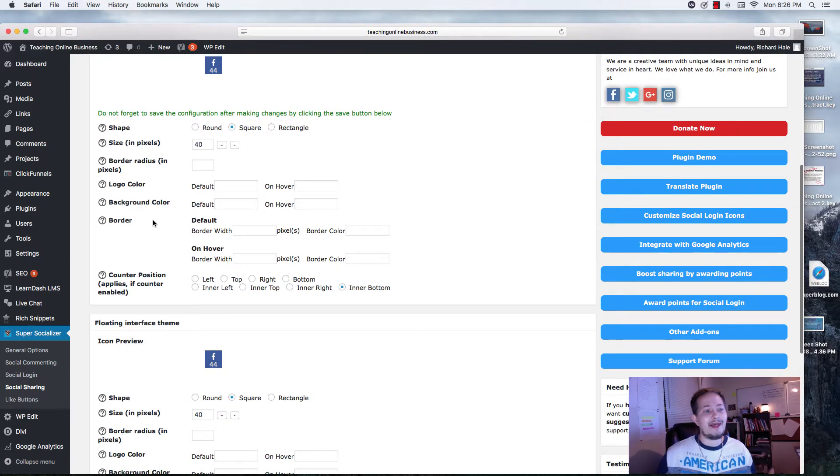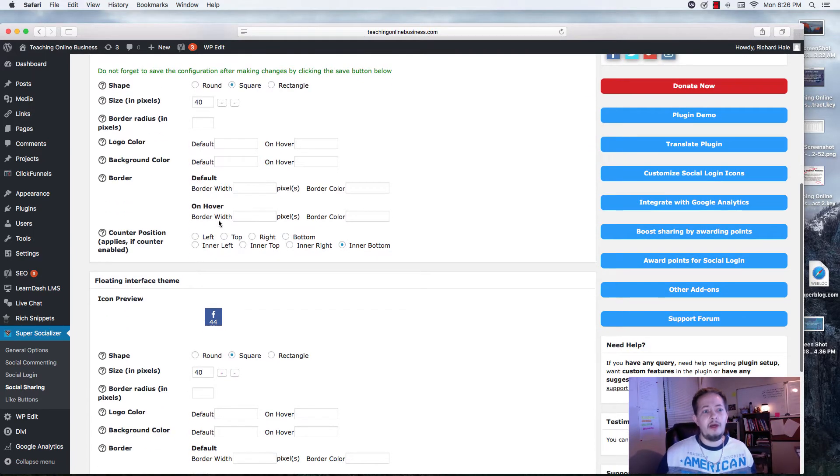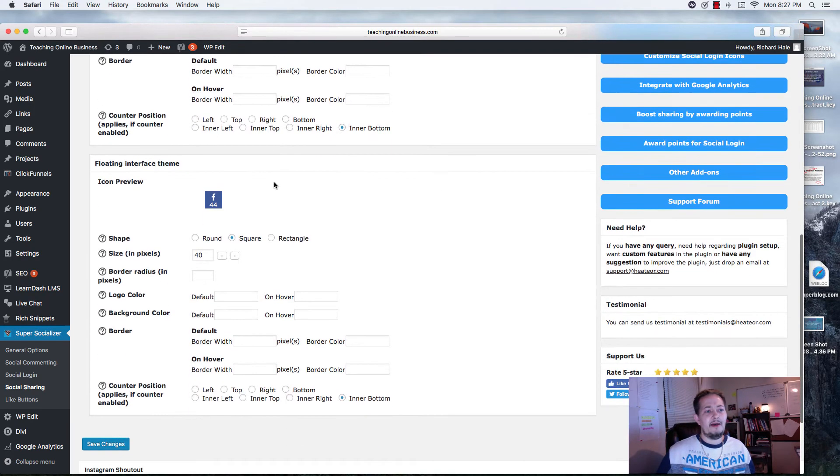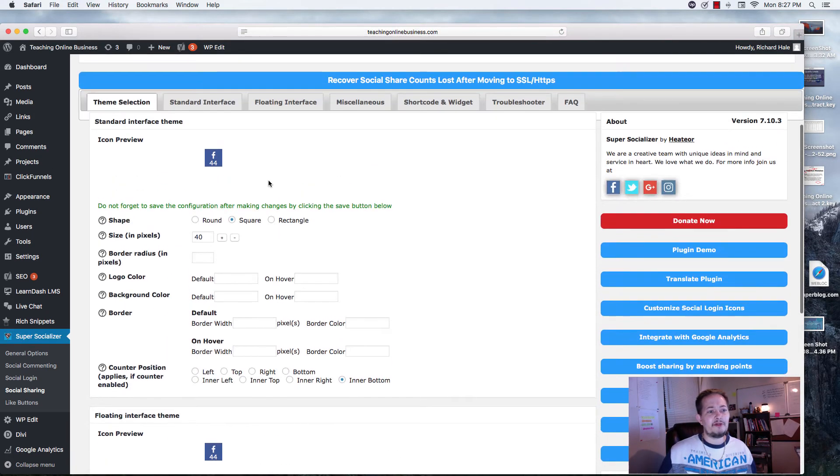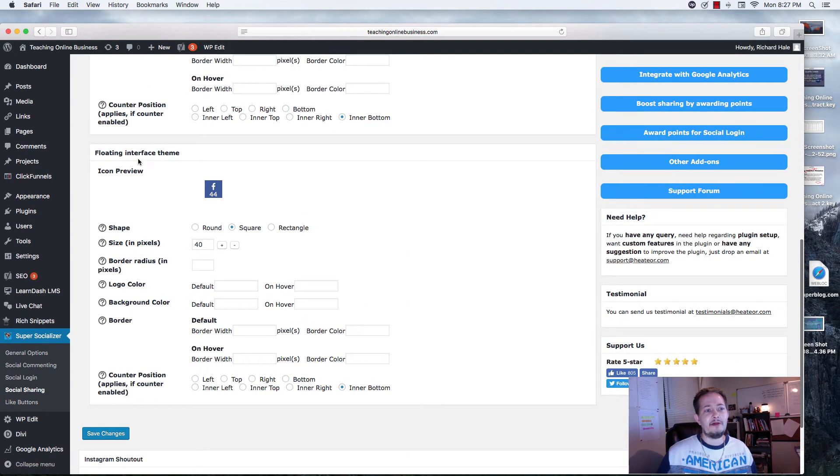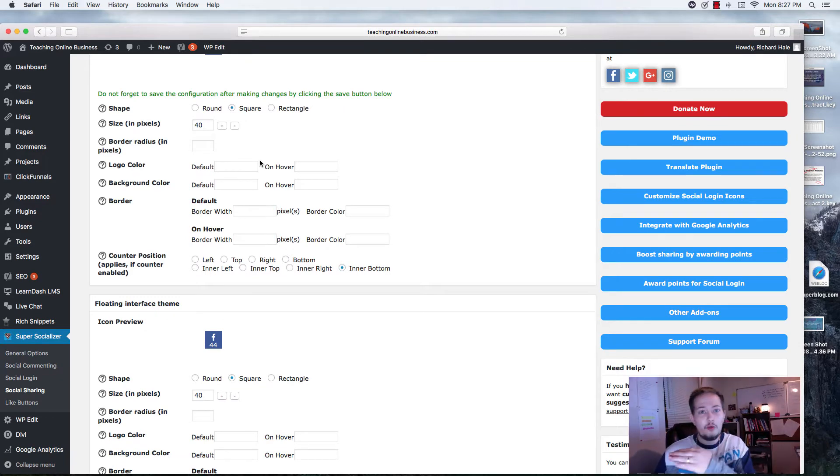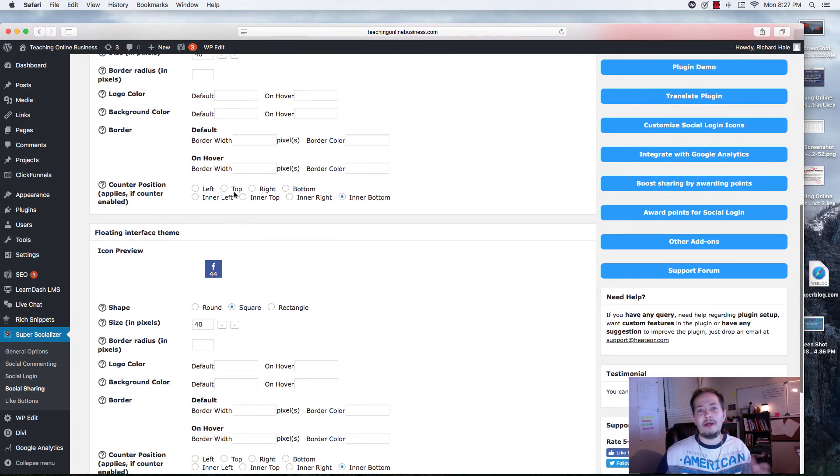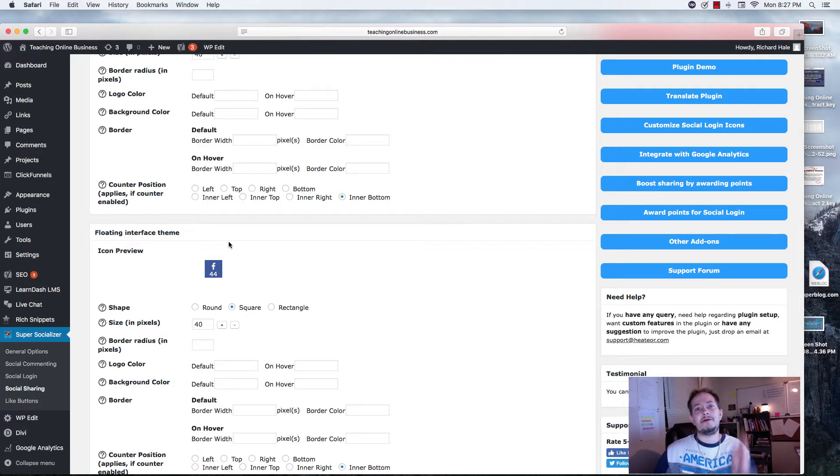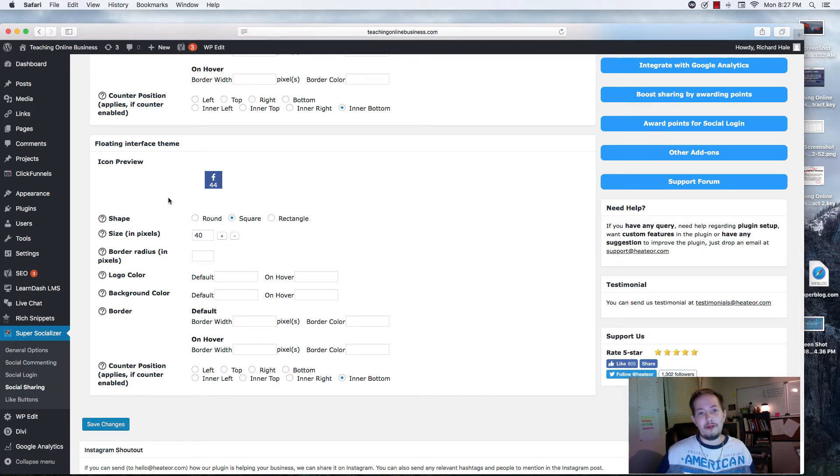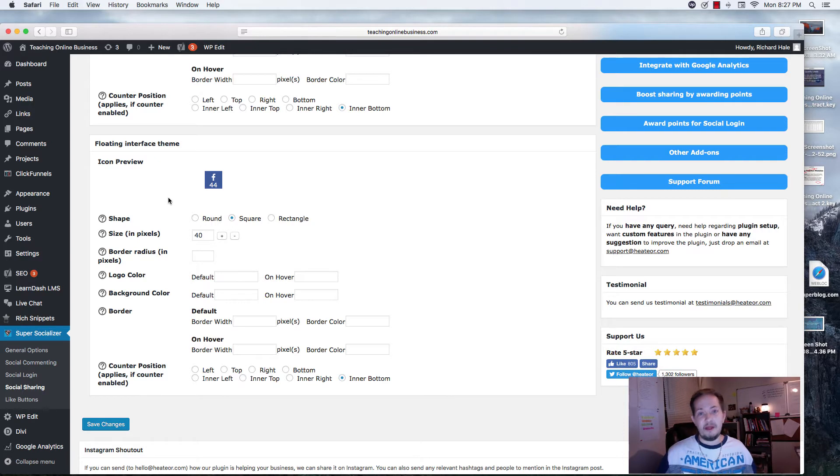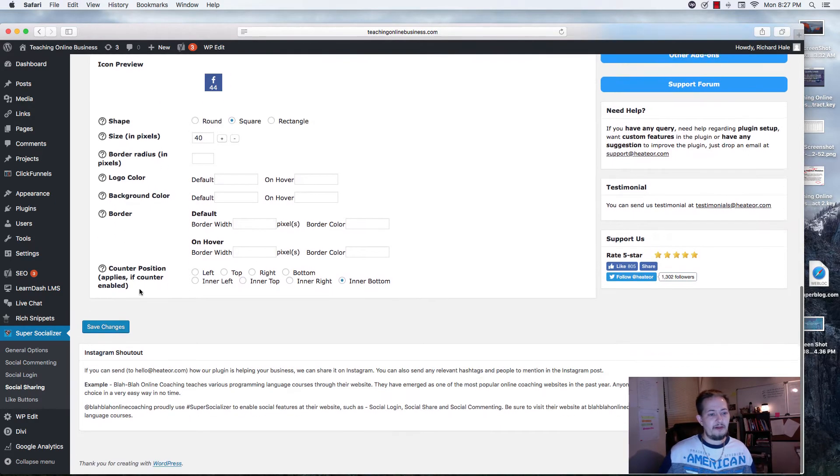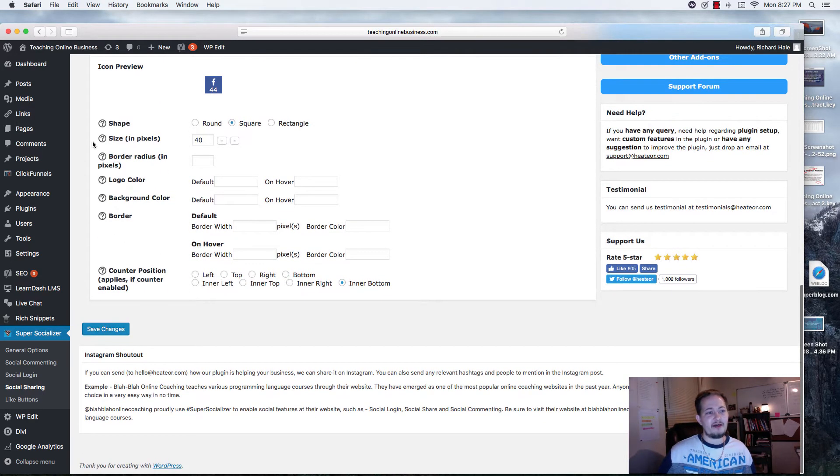You can have rectangle, any one of those that you want. You can choose the pixel size. You can choose the border. You can add a specific logo color if you wanted to match your brand or something to that. If you want to keep all your social icons blue or green or black, you have the ability to do that with Super Socializer. You can add a background, you can add a border, you can add a counter, and you can put it in different positions. Left, top, right, bottom.